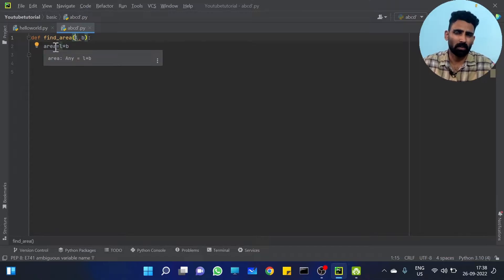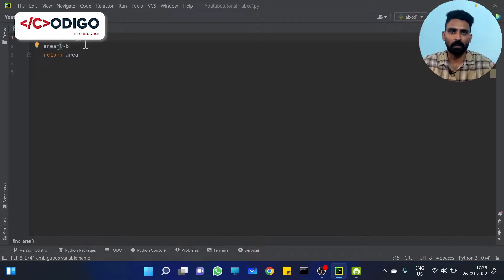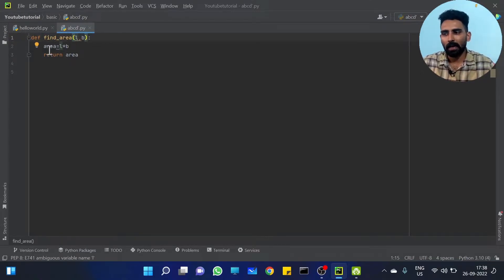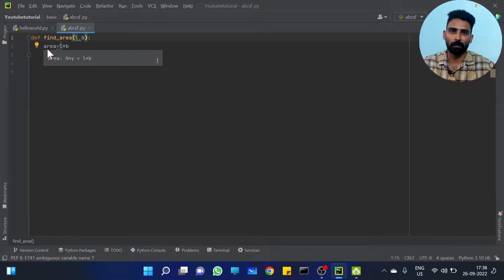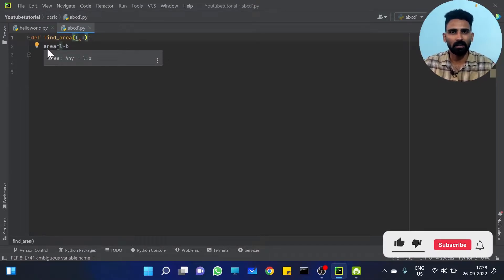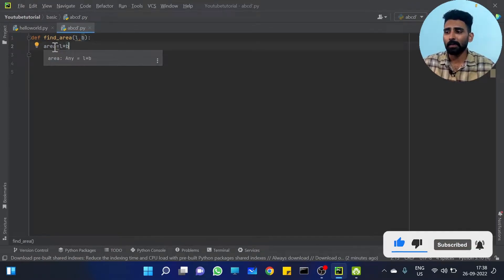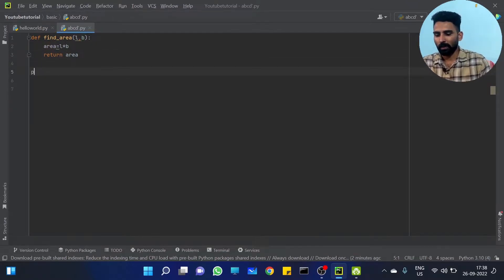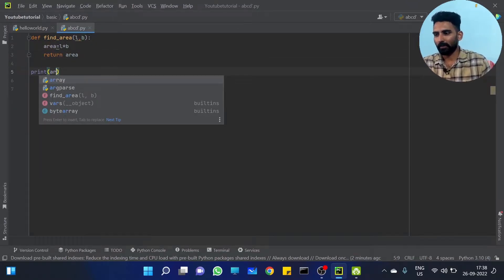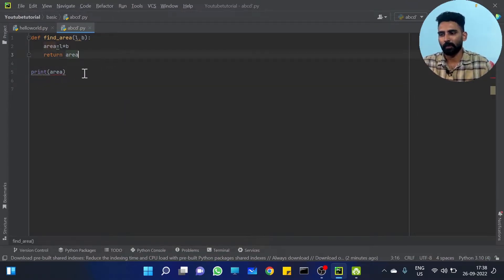Scope means what? Its availability — access availability — meaning who can access it. It defines what can access what. So with `find_area`, if we try to print `area` outside the function, it will show an error.